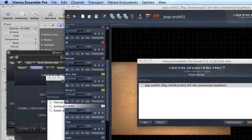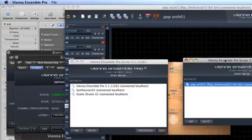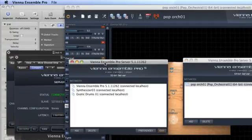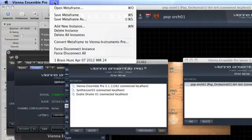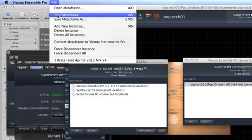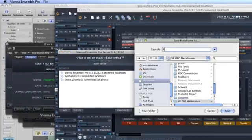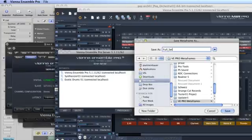If you focus on the Vienna Ensemble Pro server, you can also choose to save all available instances of this server as a Metaframe file. 32 and 64-bit Metaframes have to be saved separately.